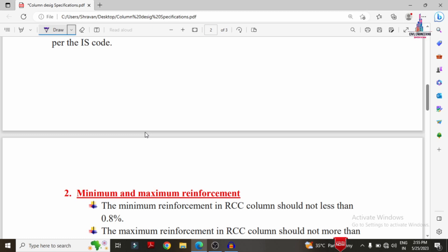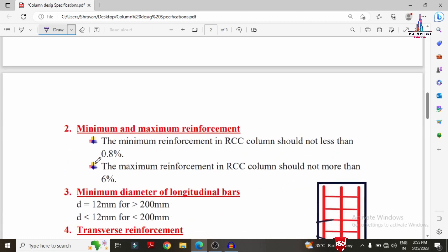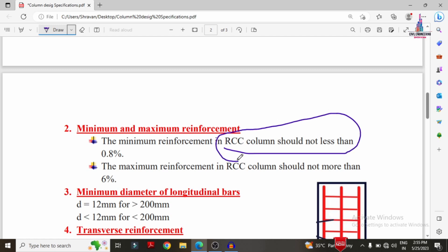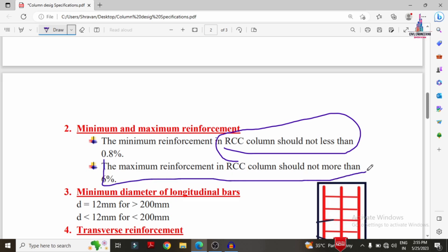Next, minimum and maximum reinforcement in the column. The minimum reinforcement in an RCC column should not be less than 0.8%. The maximum reinforcement in an RCC column should not be more than 6%. After completing the design process, you must compare the reinforcement values against this 0.8% minimum and 6% maximum.